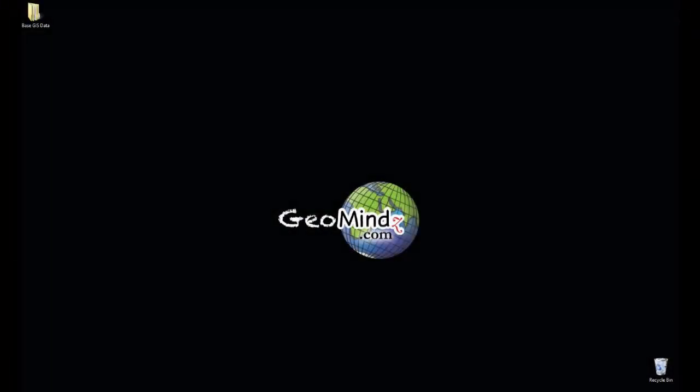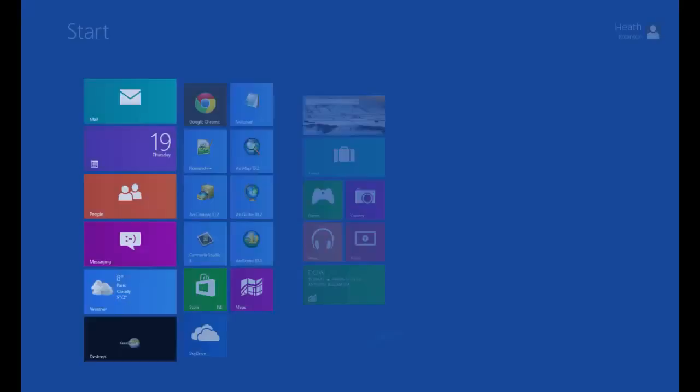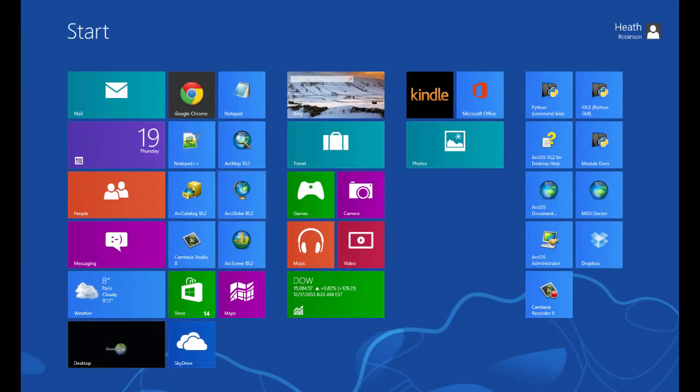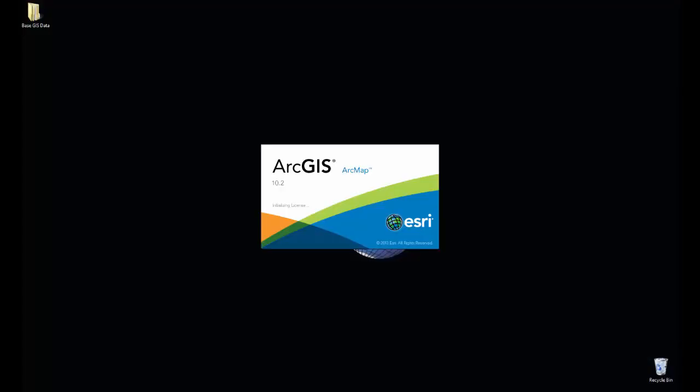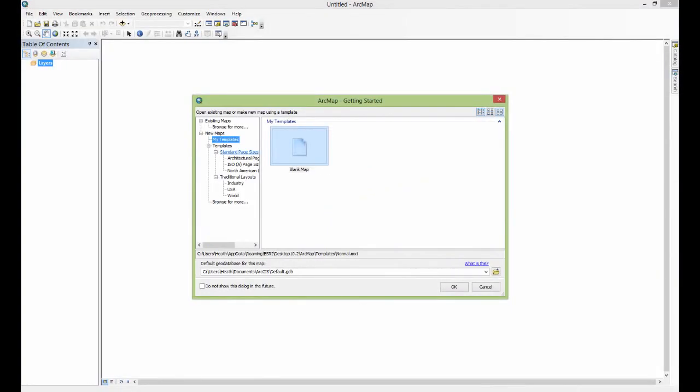Hello everyone and welcome to this tutorial on some basic ArcGIS operations. For this demonstration I am running a Windows 8 machine and using version 10.2 of Esri's ArcGIS software suite. The first thing I'm going to do is start ArcMap and say blank map right here. We will be starting from the very beginning.